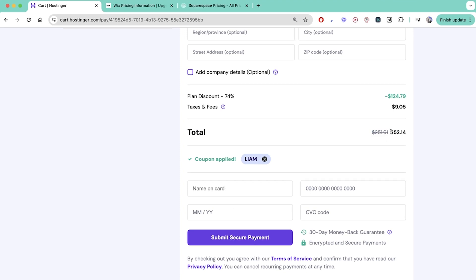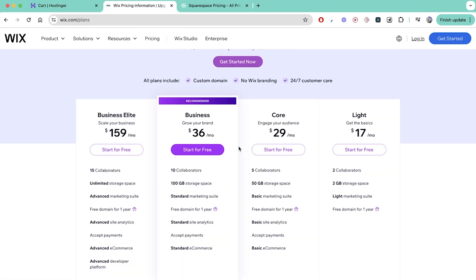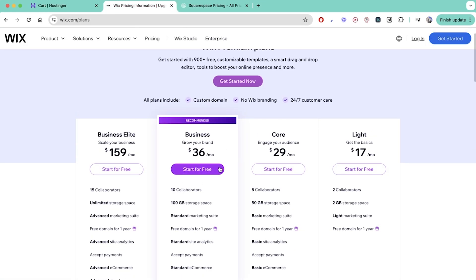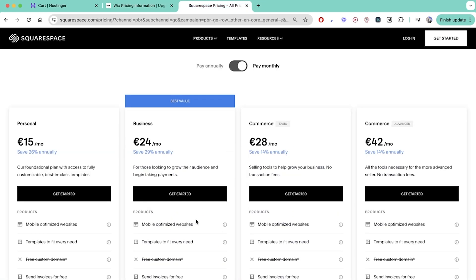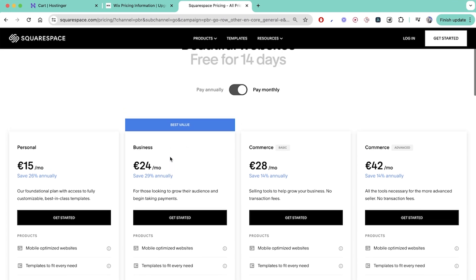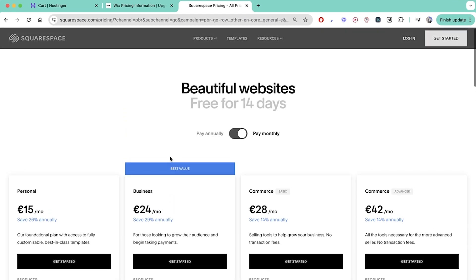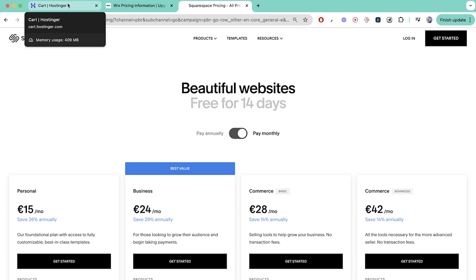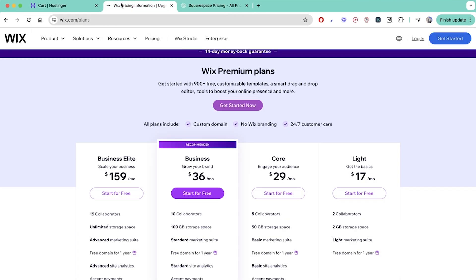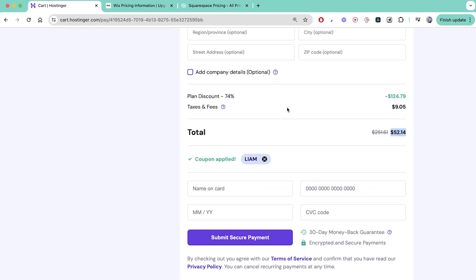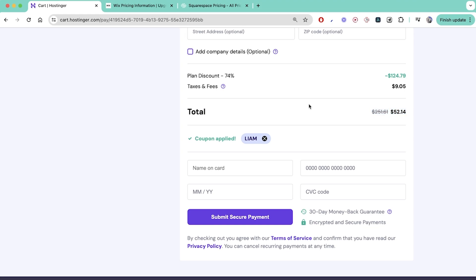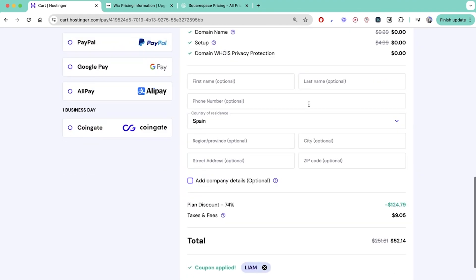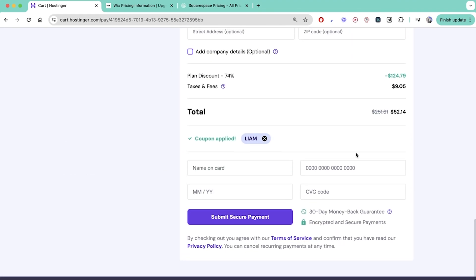For context the bang for your buck that you're getting with this yearly plan is ridiculous compared to things like Wix which is $36 a month. Here we have Squarespace which is about $20 to $24 per month on the business plan as well. So the comparable kind of drag and drop website builders that are out there in the market are ludicrously more expensive than this deal that Hostinger's cooked up for us.